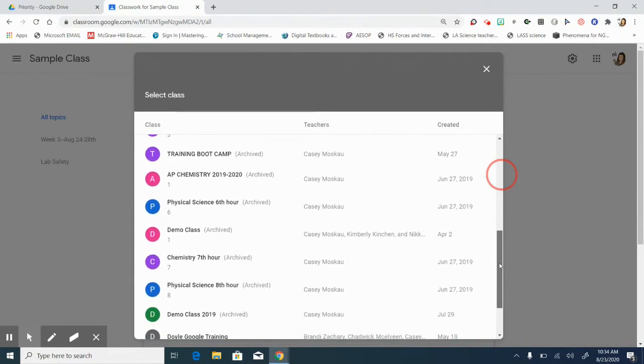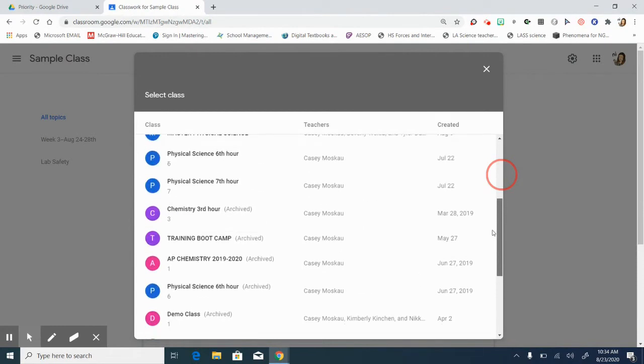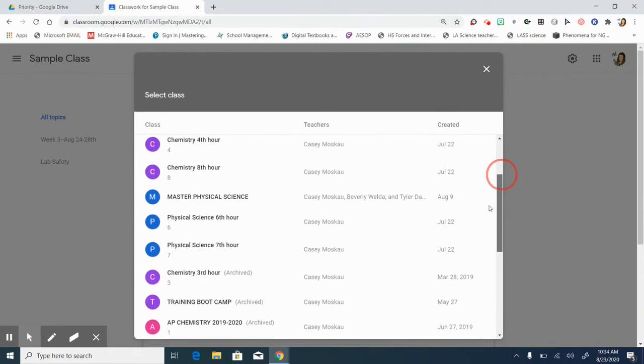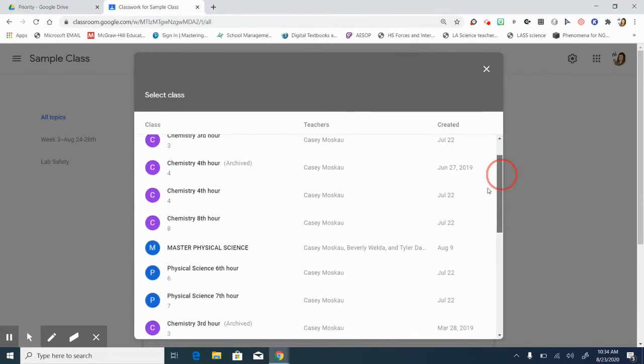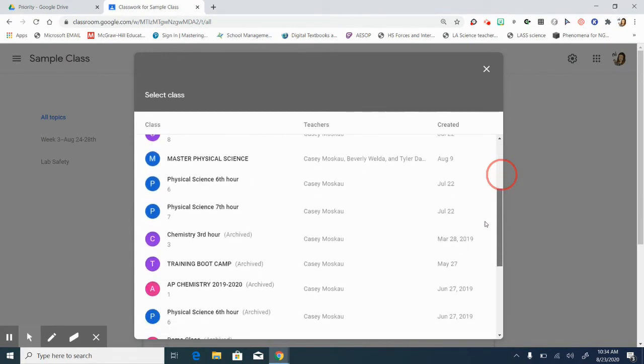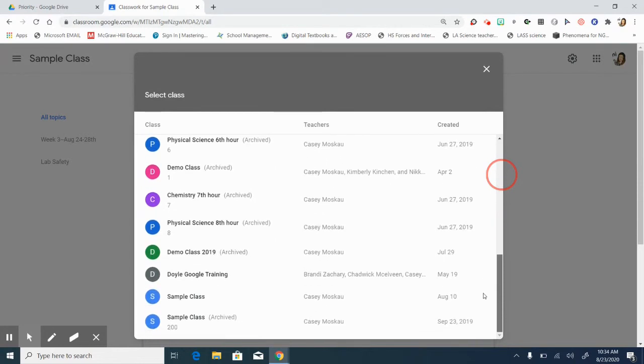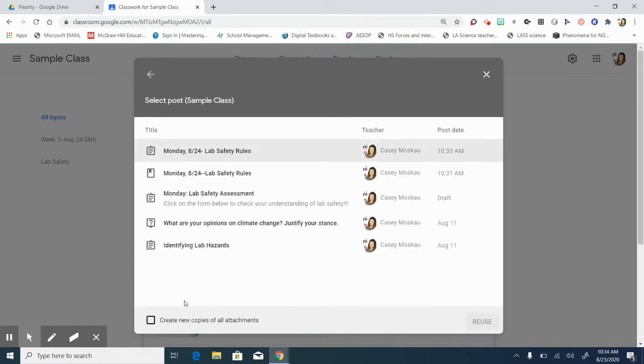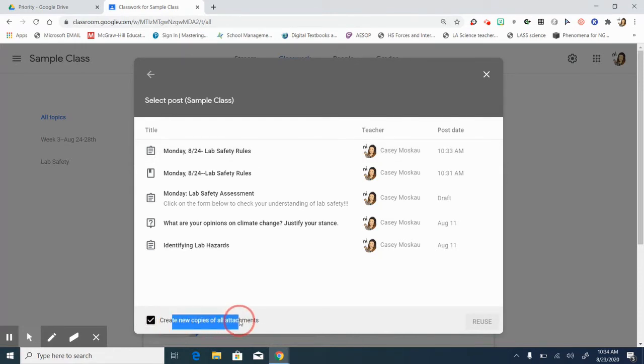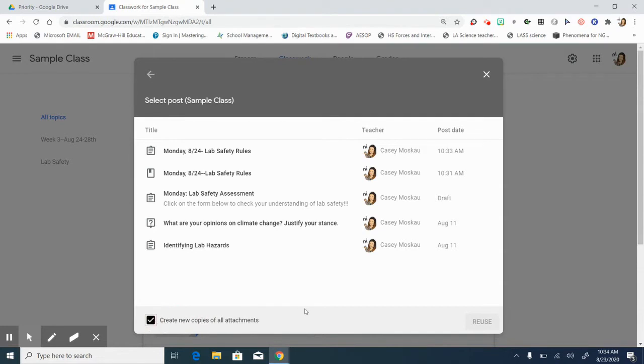One thing if you're sharing with your teachers at other schools or even within your school and you're going to do some reusing posts, then what you probably want to make sure you do is check this box at the bottom that says create new copies of all attachments. That way if there is a Google form or a doc, you get a copy in your drive personally and you'll be able to see your results.